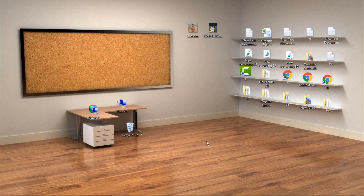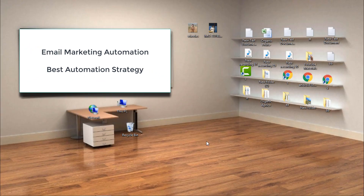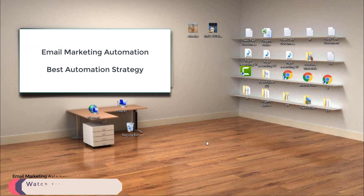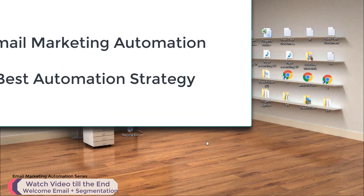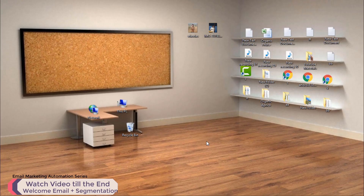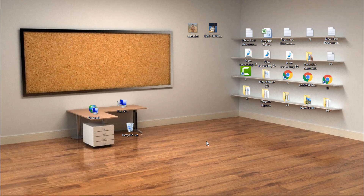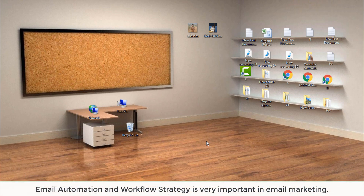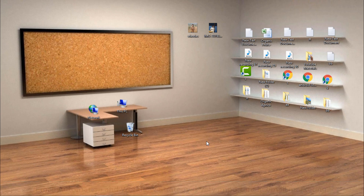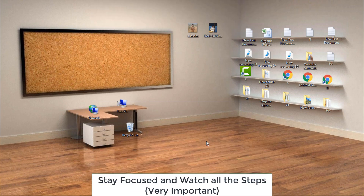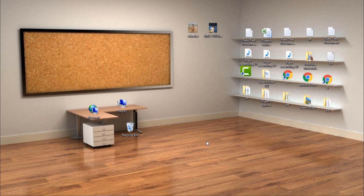Hello and welcome to my YouTube channel. Today in this video we will talk about email marketing automation. If you want to start email marketing properly and grow your email marketing campaigns, you must go with email marketing automation. You must create workflows and different strategies for your email marketing automations. Let's get started.